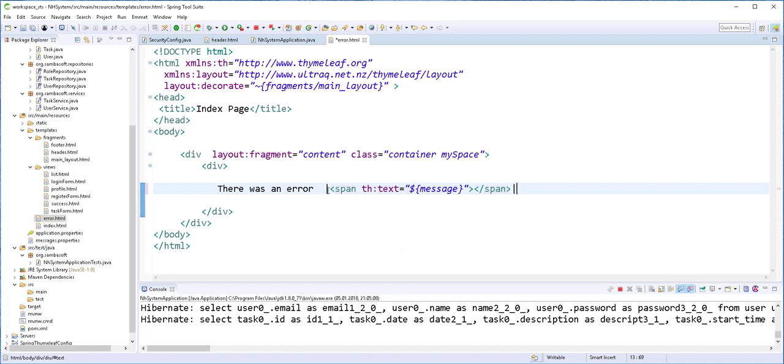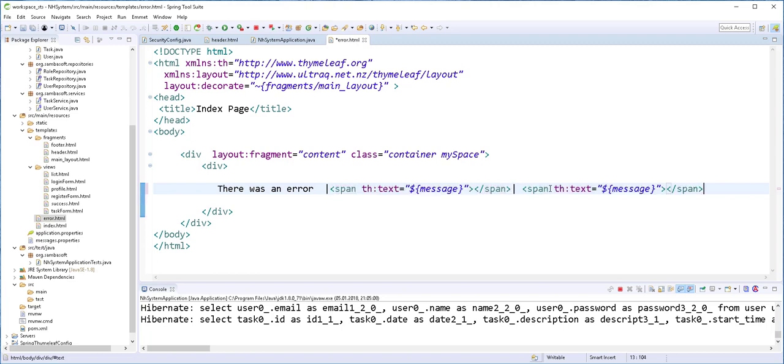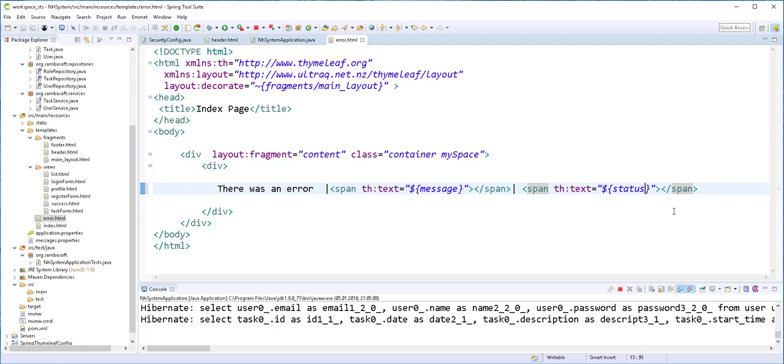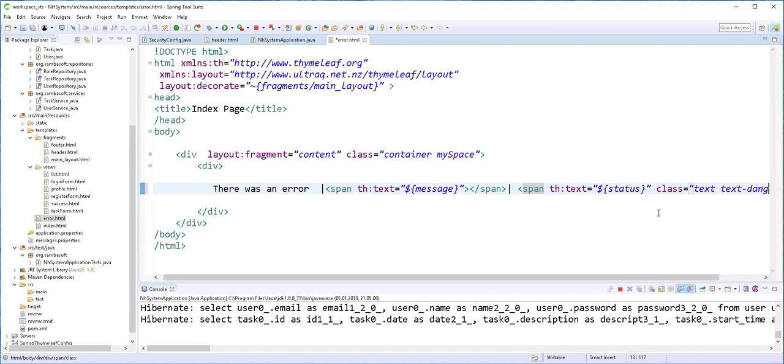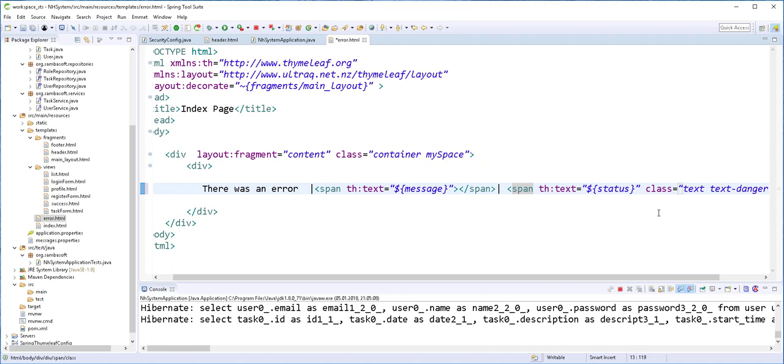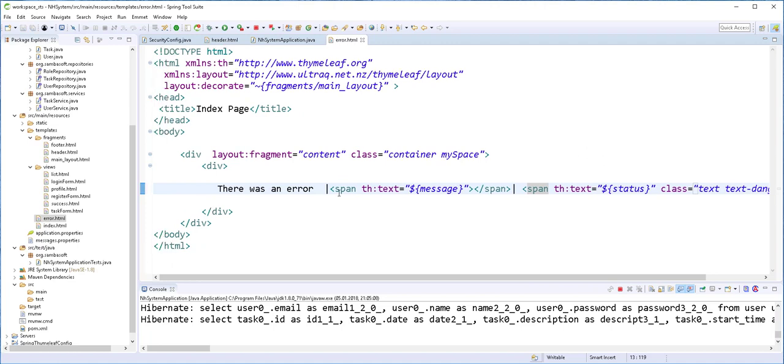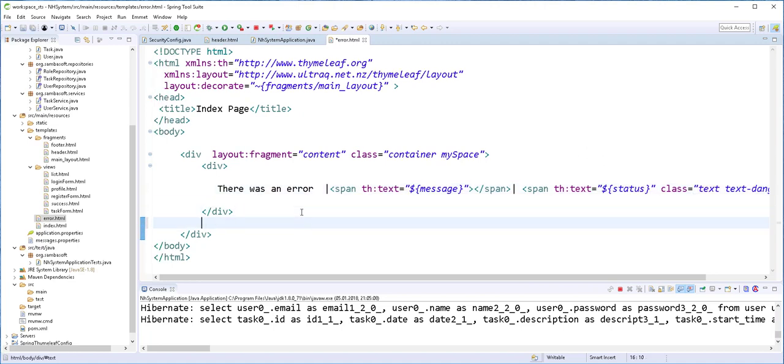Then I'll copy this span and paste it here for the error code. I'll just type here status. And I'll give this a class of text danger. I'll save this. And I'll type here.